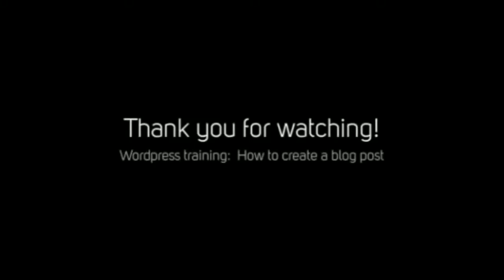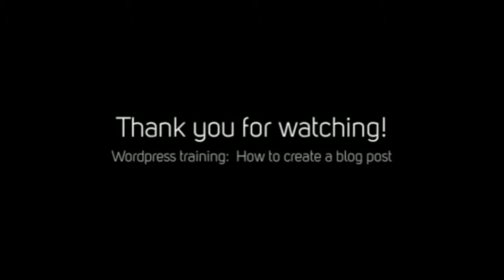So I hope you found this little training to be helpful. And if you have any questions, don't hesitate to get a hold of me. I'm happy to help. And have a great day. I'll see you next time.